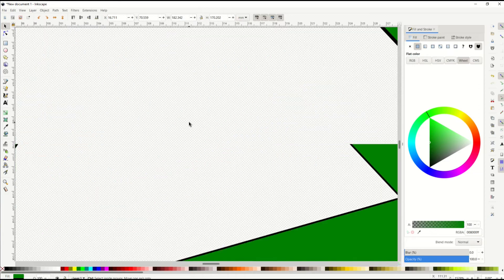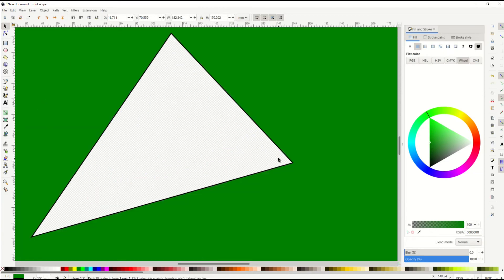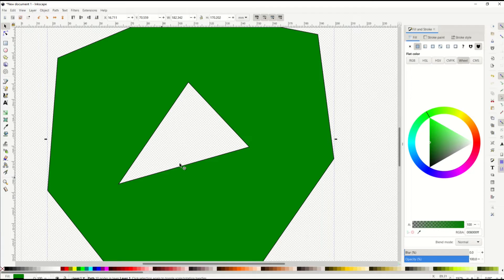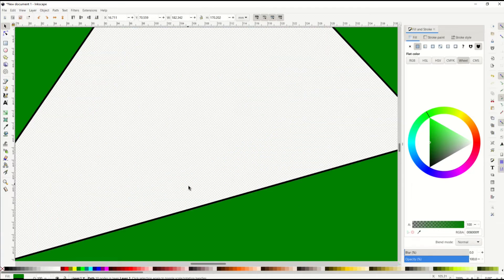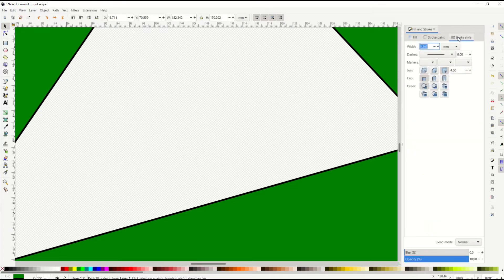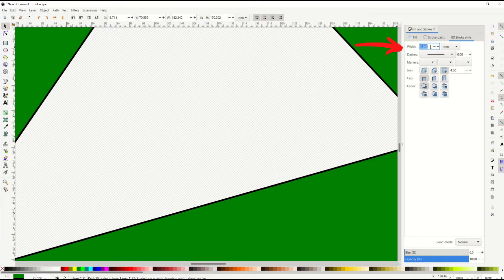Now you may notice there's these black lines inside. If you want to get rid of those, that's actually the stroke inside or around the object and inside the object. If you want to get rid of that stroke, over on the right hand side, you're going to see stroke style. Click on that and you'll see there's a width on the stroke style.